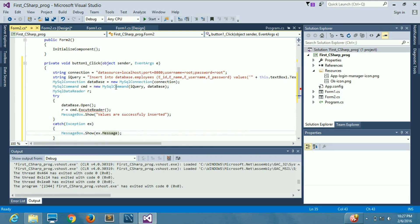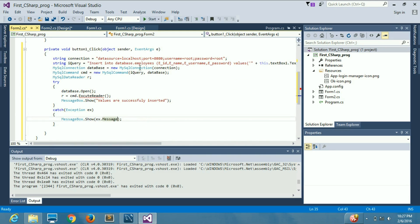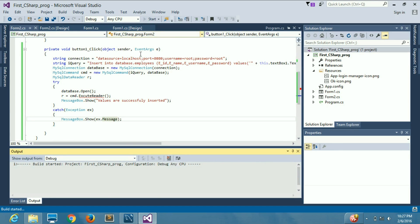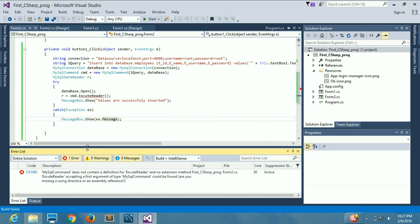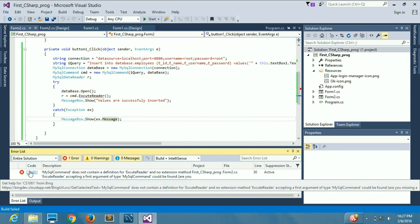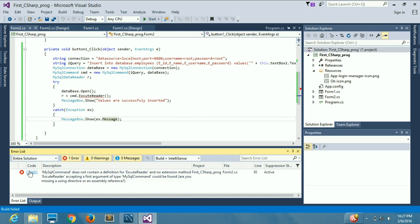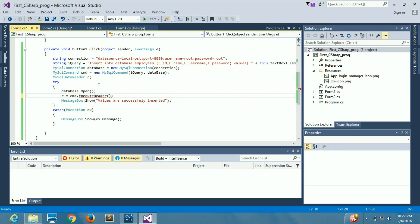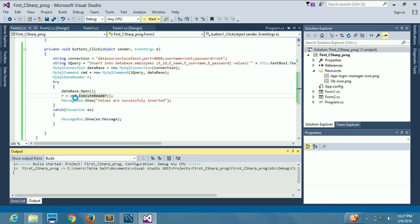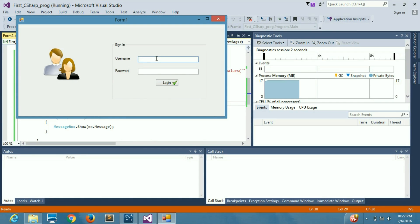We are done writing the code. When we run the program there is an error saying 'does not contain a definition for ExecuteReader' — it was a spelling mistake. After fixing the spelling the error is gone and we start the program.